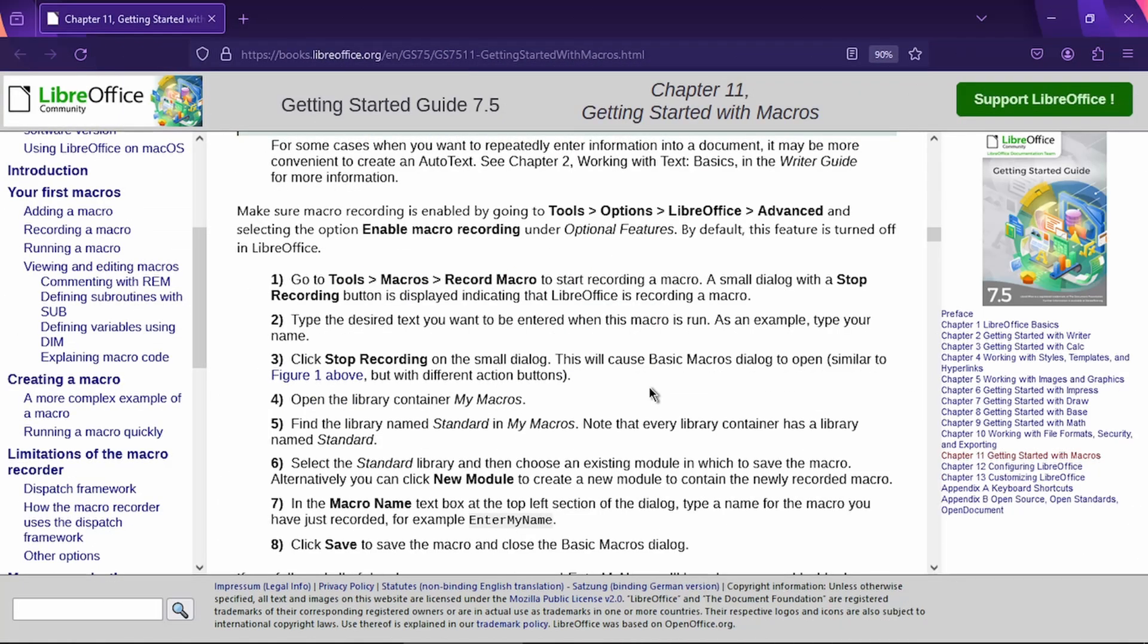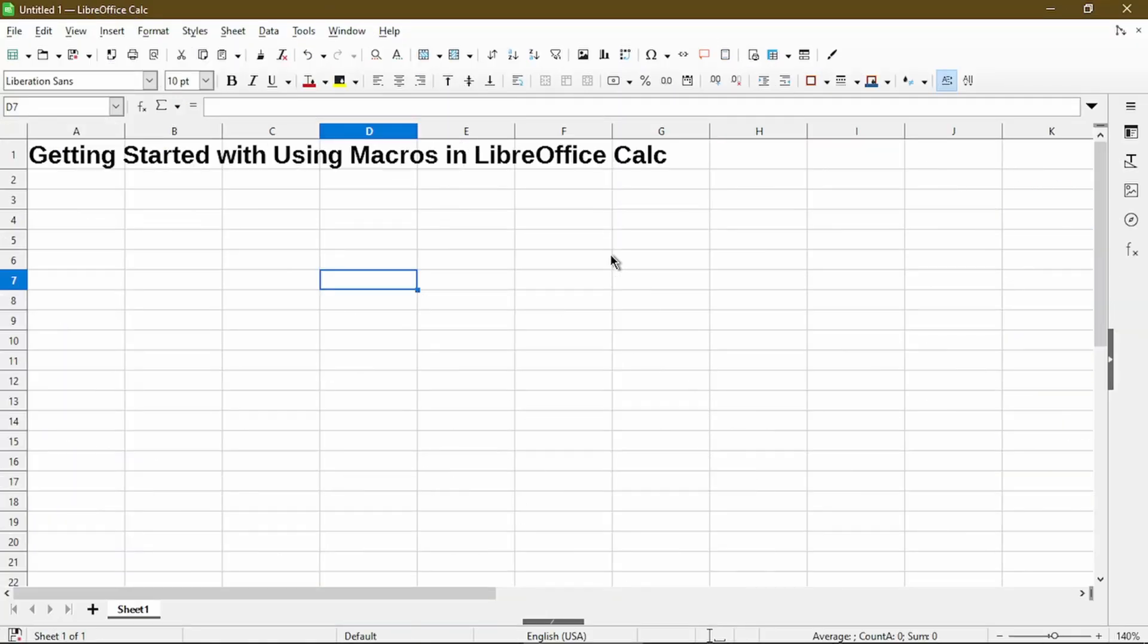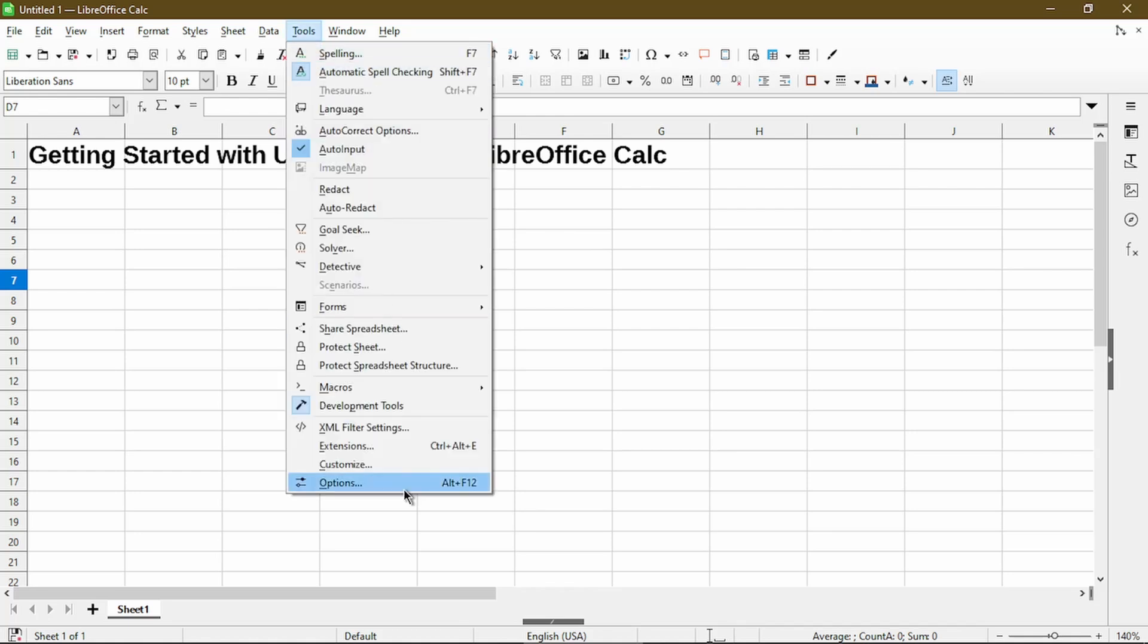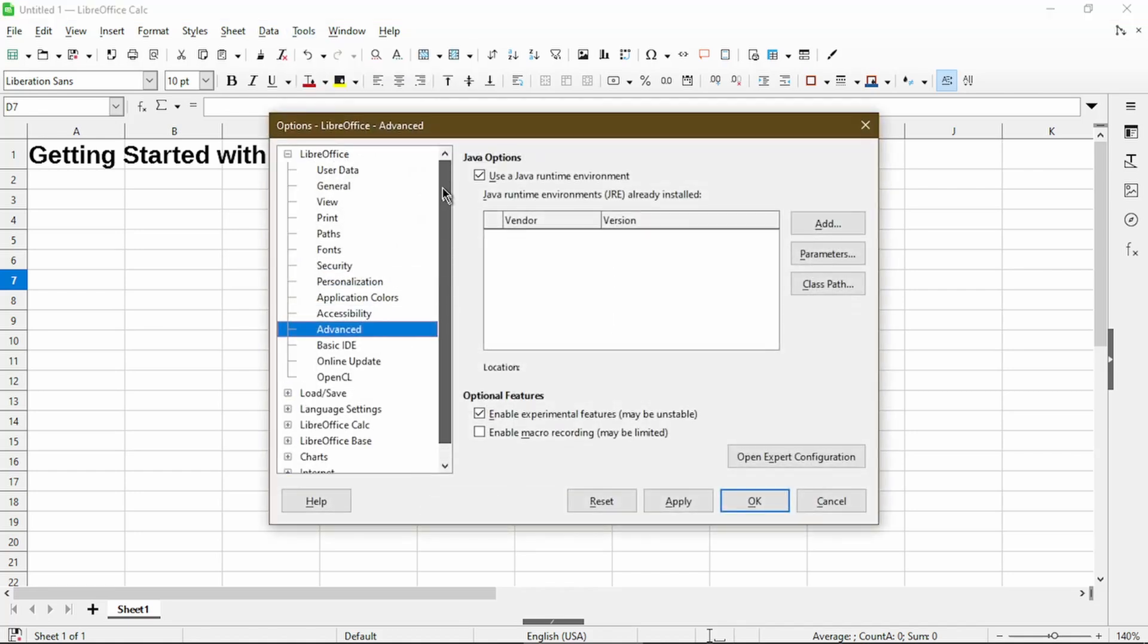Now that I've gone through how to create a macro, the next section talks about recording a macro. To get started, the instructions say to make sure that this functionality is enabled. So in LibreOffice Calc, we'll have to go to Tools and Options. And then under the LibreOffice section, we'll click on Advanced.